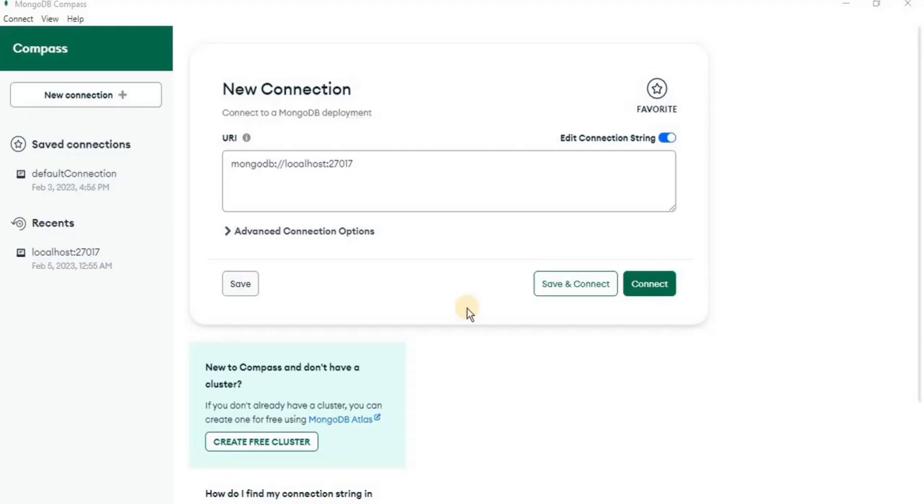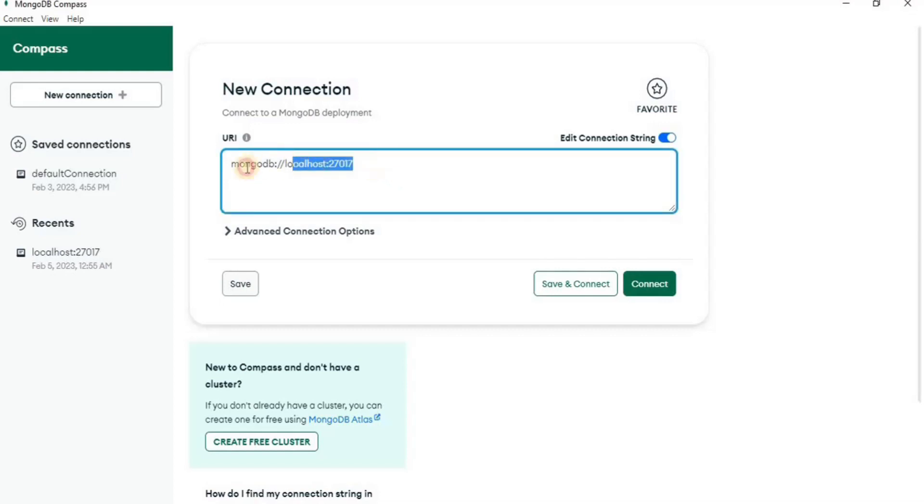The first step in using MongoDB Compass is to make a connection. You can either make connection with your local server or with an online server.